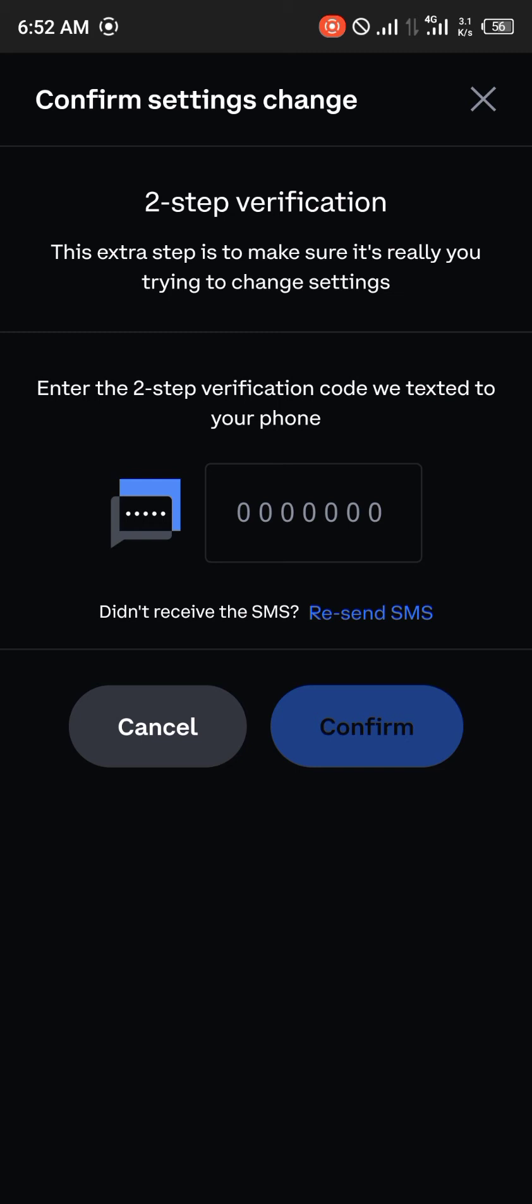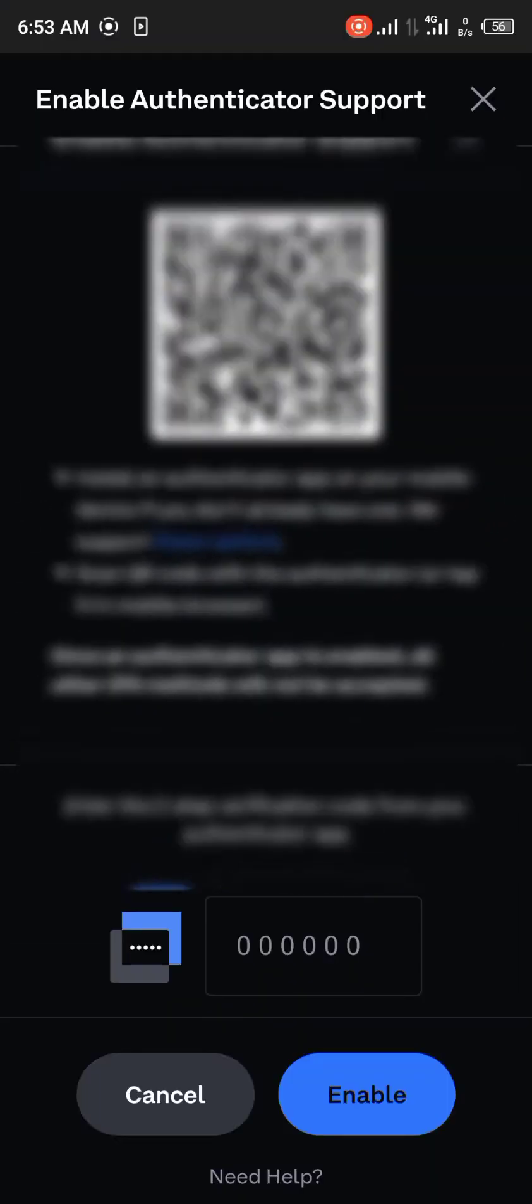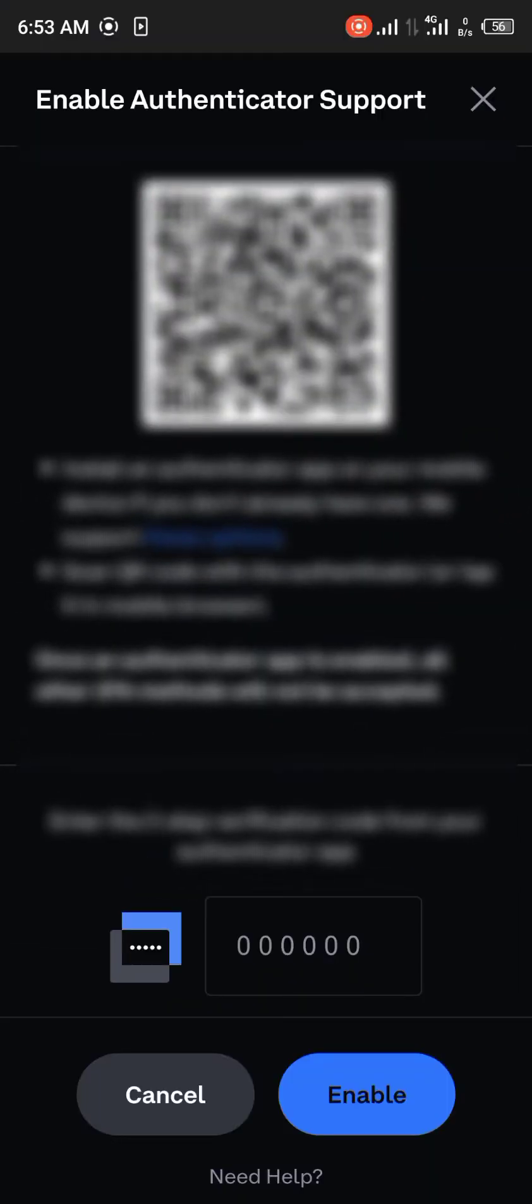The phone number, that's the number you use on the Coinbase app. A code will be sent there. So once you receive the code, after putting in the security code that was sent to you, you'd be taken to enable authenticator support.